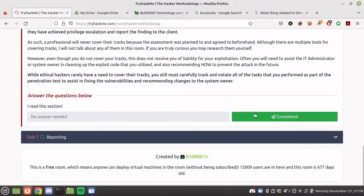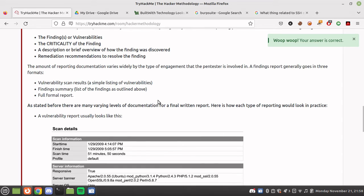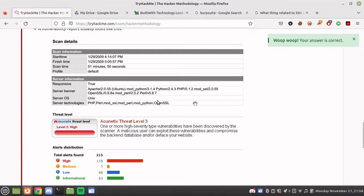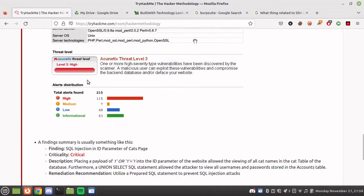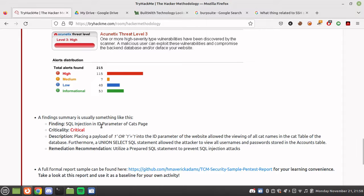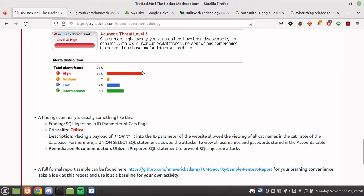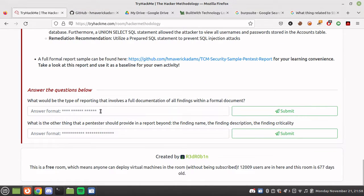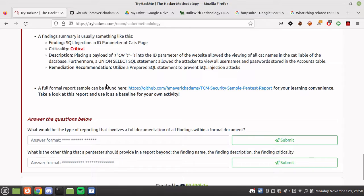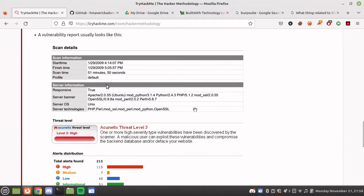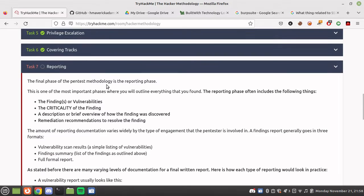The final step is reporting, which is the step for penetration testers. You can find the actual report format for penetration testing — I'll put a link in the description. The type of reporting that involves full documentation of all findings is the formal report. The reporting phase includes finding name, description, and finding criticality.